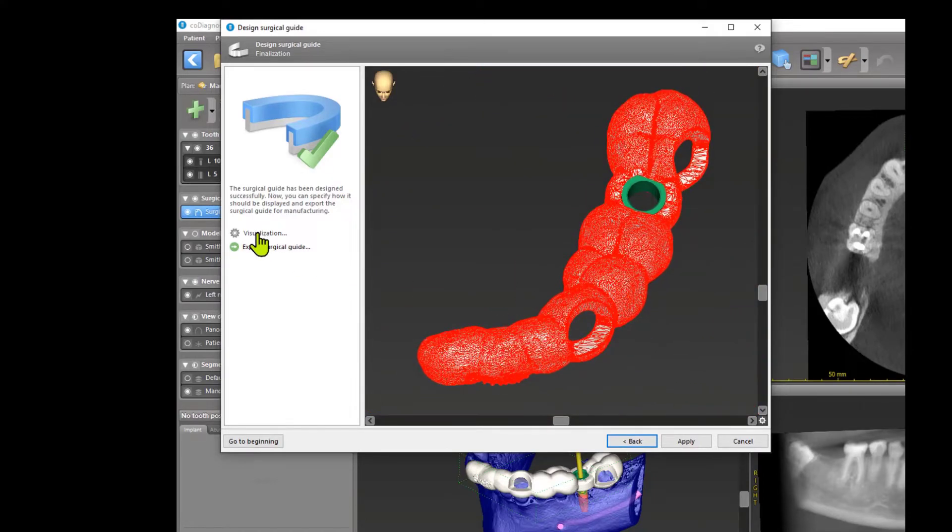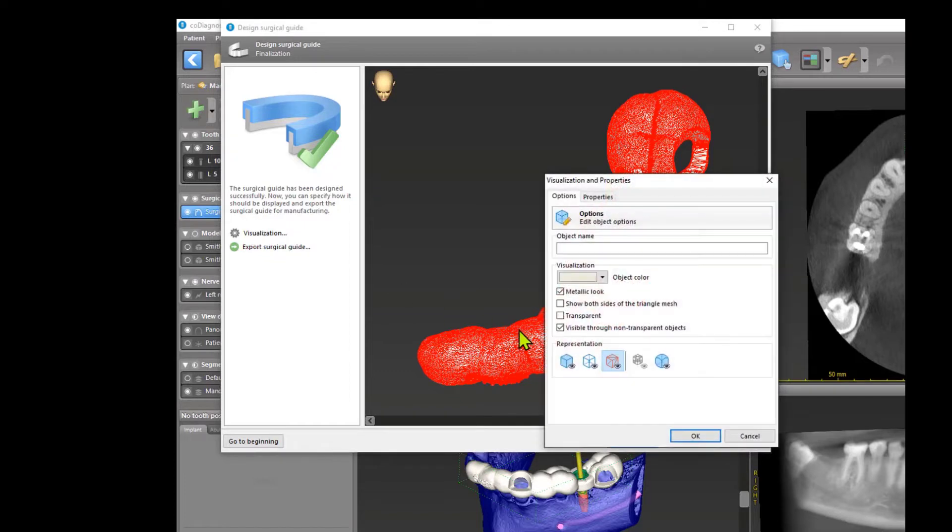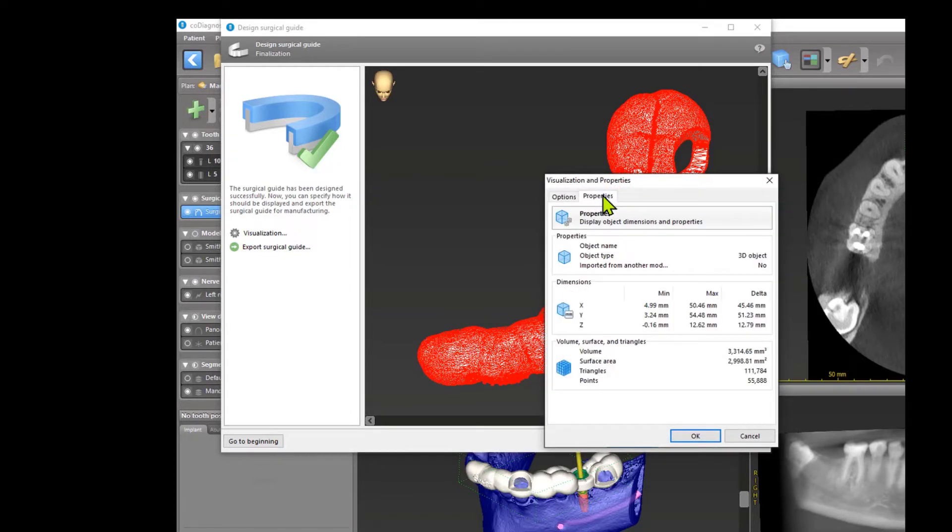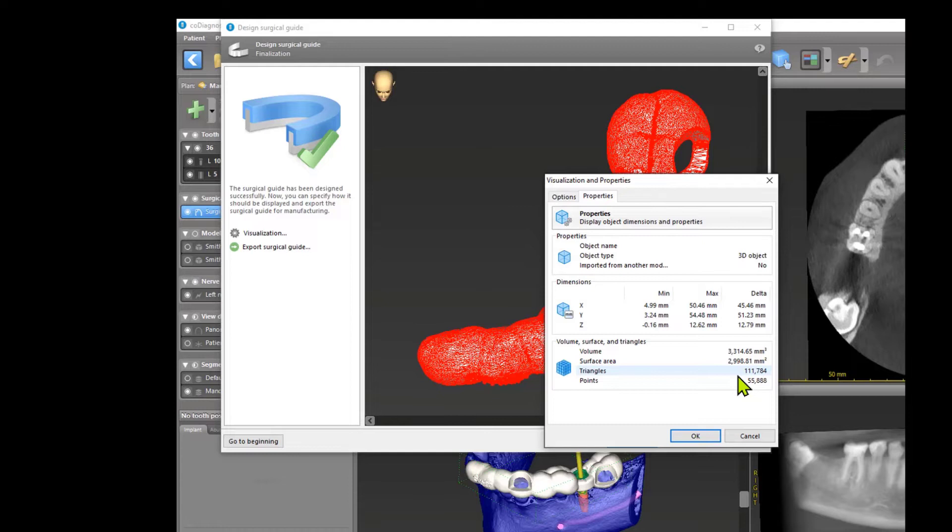And another possibility, if you want to know it, maybe it's interesting. Go to properties and you see my guide has 111,000 triangles and a volume of 3.3 milliliters.